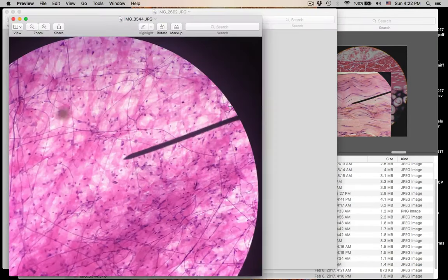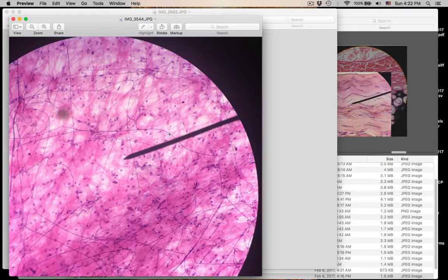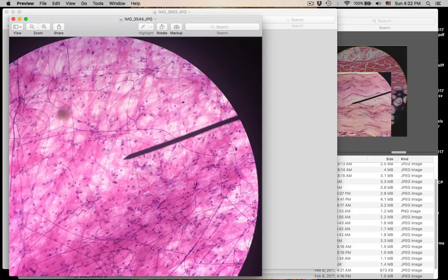Number twenty-three: we have areolar connective tissue again — the pick-up-sticks pattern. What type of protein fiber is the skinny one, this hair-like one? That's elastic protein fibers. The thick pink ones are collagen protein fibers. There are also reticular protein fibers in here, but you need a special stain to see them. Areolar connective tissue has all three protein fibers in equal numbers, made by fibroblasts. This is loose connective tissue proper.